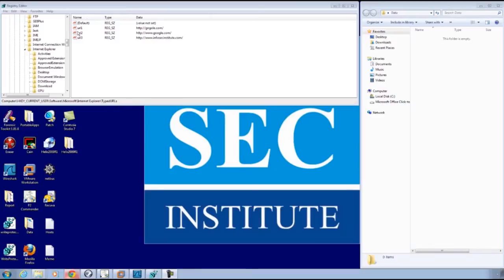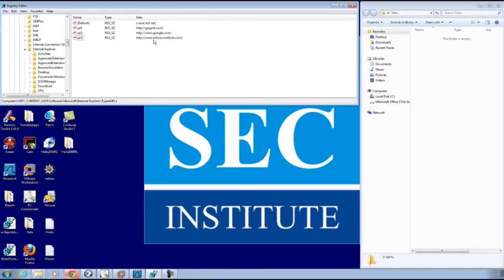That's going to have every URL that was typed in Internet Explorer, and if you press the go button or if you hit enter, that's the information that's going to be put in there. A lot of these applications that look at browser history, specifically with Internet Explorer, that's all they're going to is that specific key.